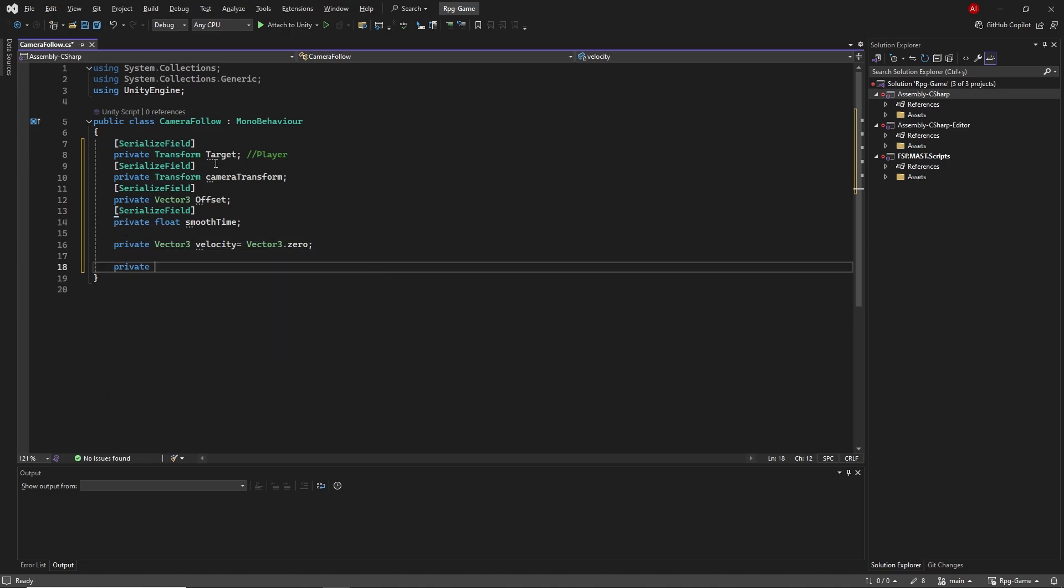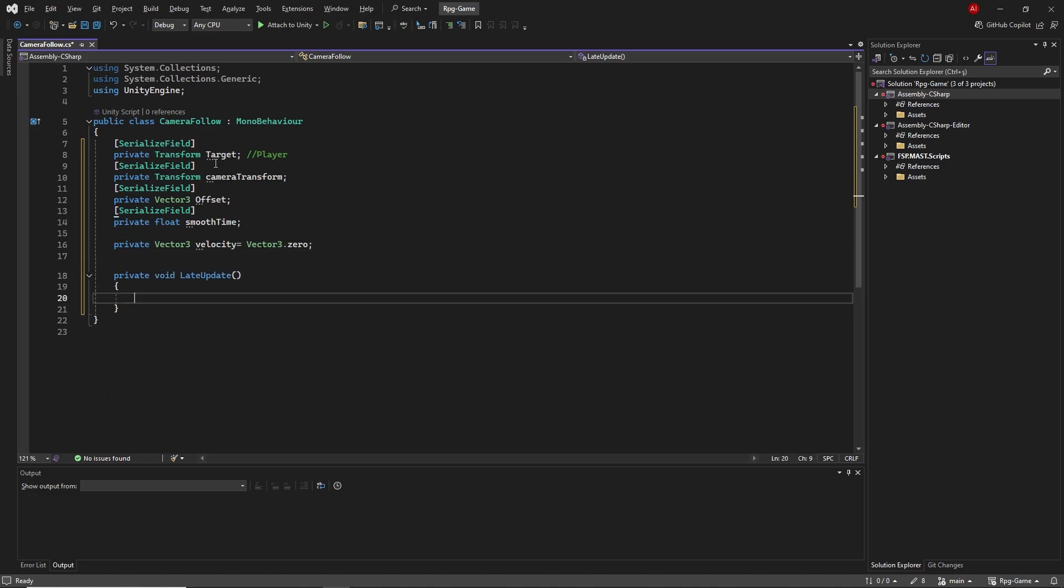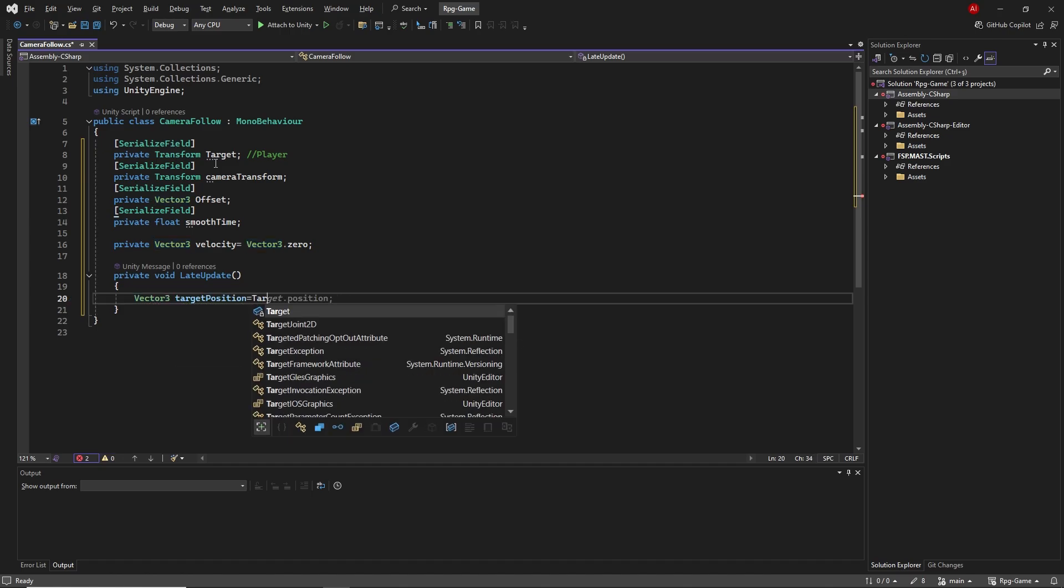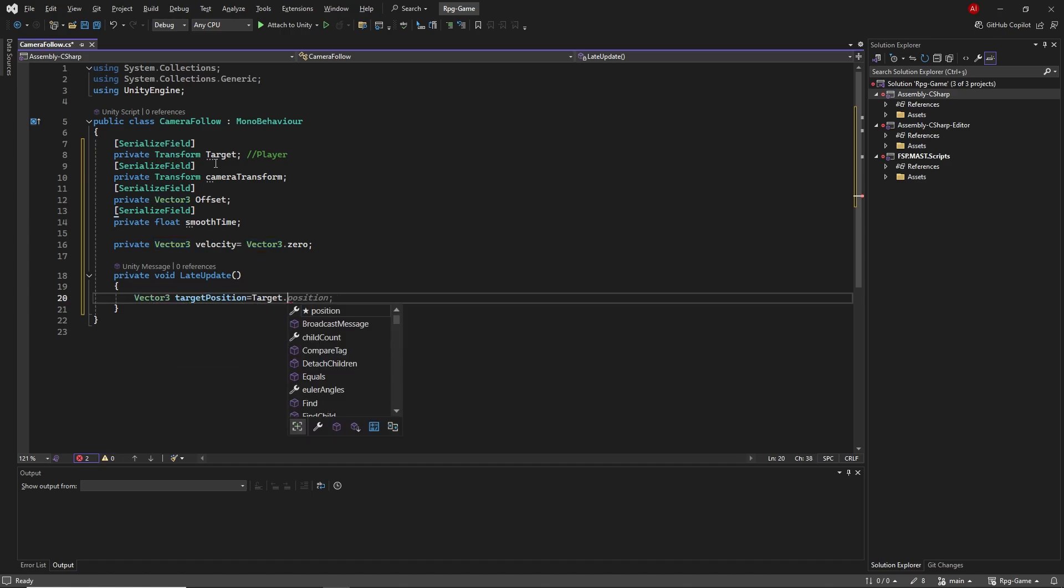Then we create the late update function. We create a new Vector3 object inside this function, I named it target position. And we assign target position plus offset as the value.